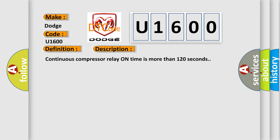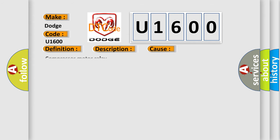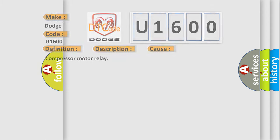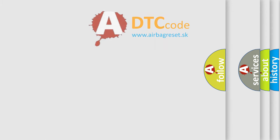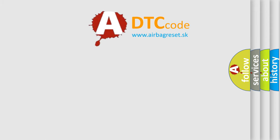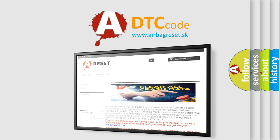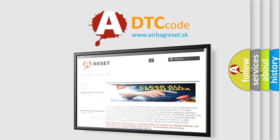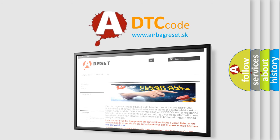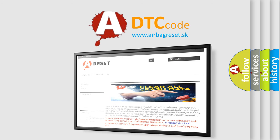This diagnostic error occurs most often in these cases: Compressor motor relay. The airbag reset website aims to provide information in 52 languages. Thank you for your attention and stay tuned for the next video. Bye.